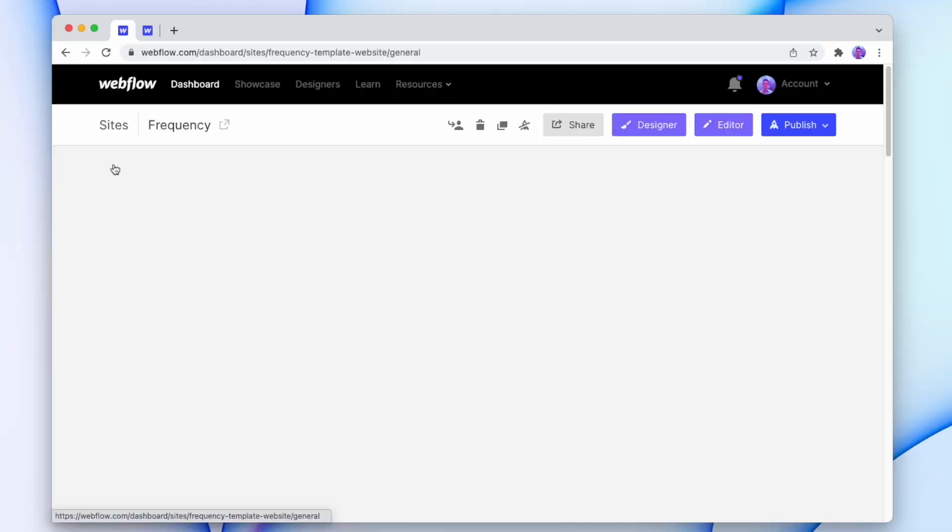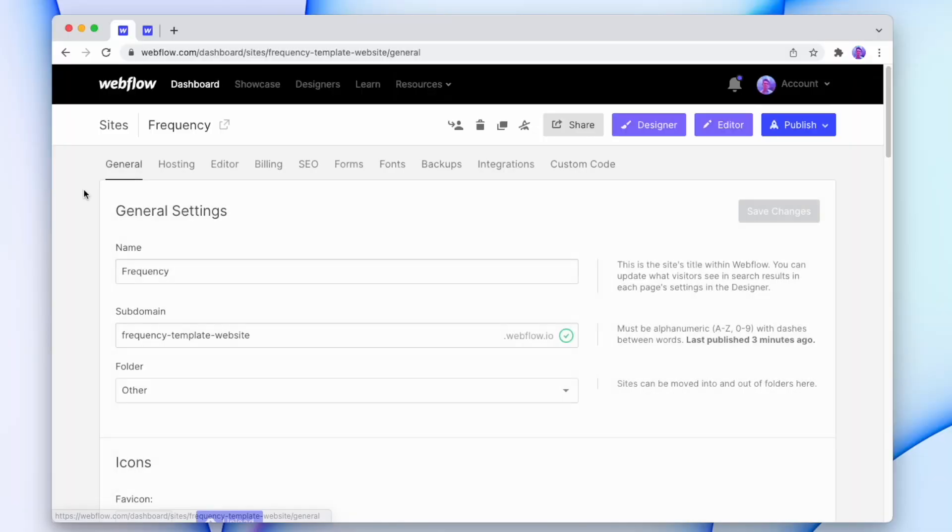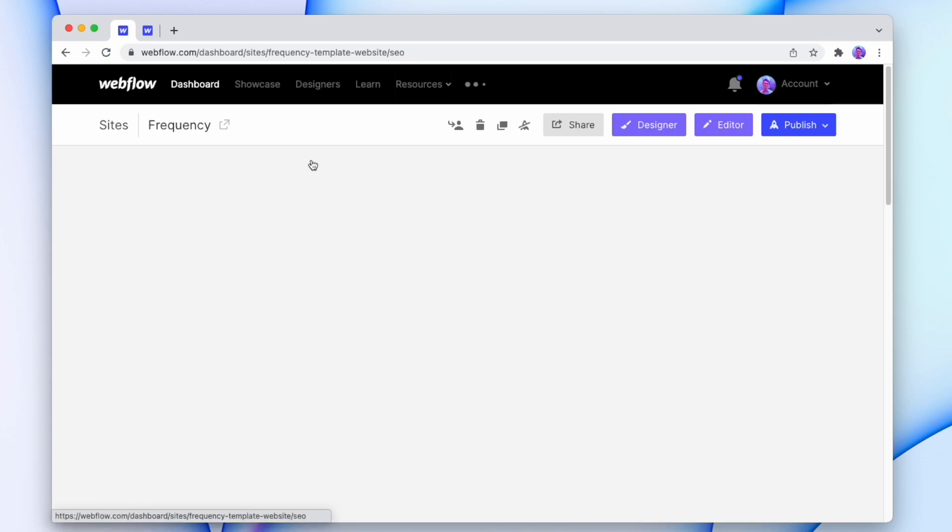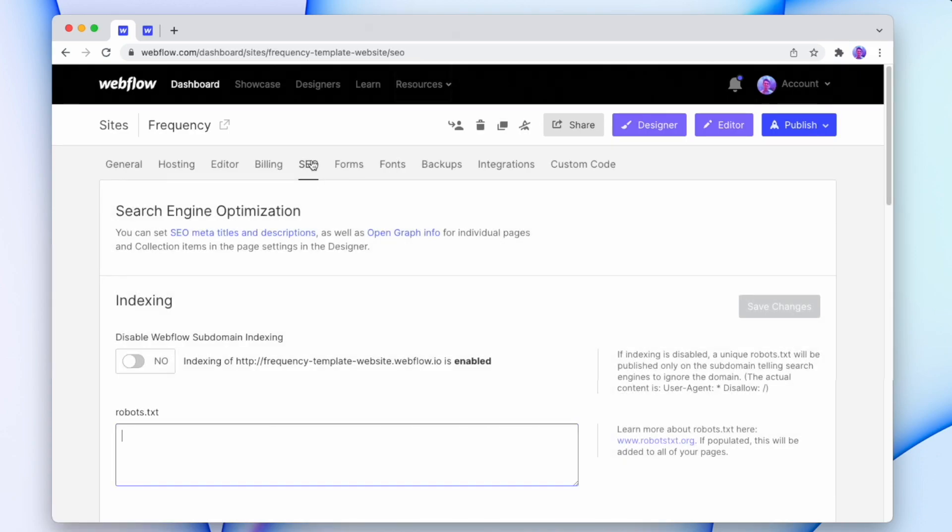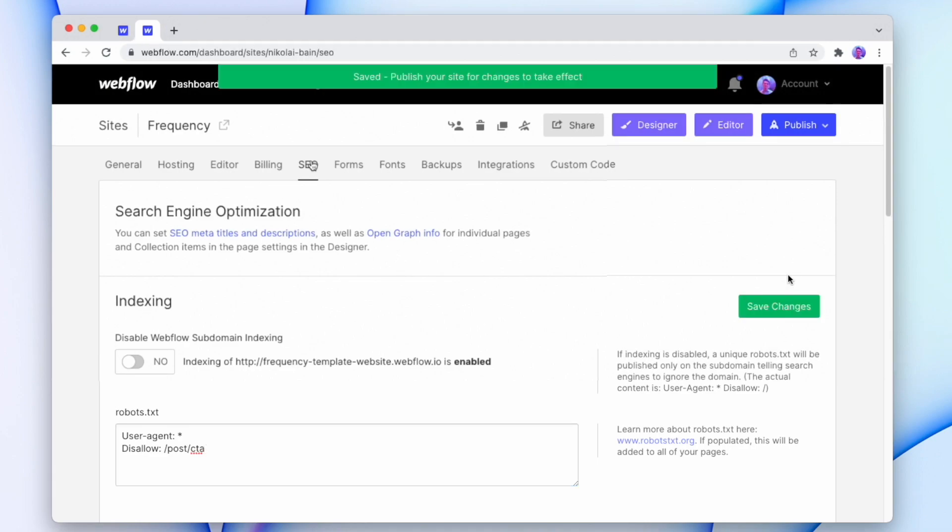But since search engines will still be able to see this page, we want to disable search engine indexing for this specific page. And the way that we're going to do that is we're going to go into the settings of our site. We'll pop into the SEO tab and down in robots.txt we're going to say user agent and then disallow. And this is the actual page that we're blocking so it's going to be forward slash post forward slash call to action. And once we've saved that, that page will now no longer be indexing for search engines.